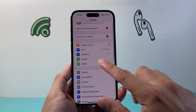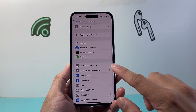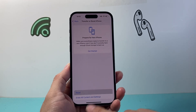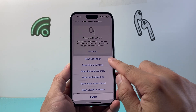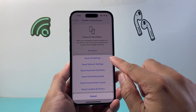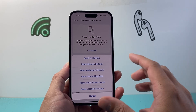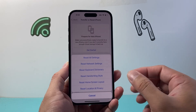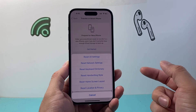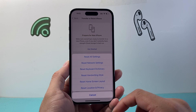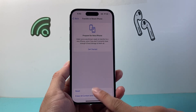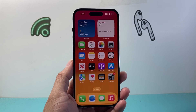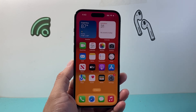Lastly, if none of this is working, go into Settings, tap General, then Transfer or Reset iPhone, tap Reset, and select Reset All Settings. This will just reset the settings themselves — it will not delete any of your data, photos, videos, or apps. It simply clears any setting that might be preventing you from downloading apps. I hope this video was helpful — if so, please hit the like and subscribe button for more tips and tricks. We'll see you next time.